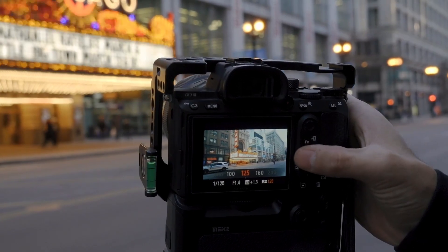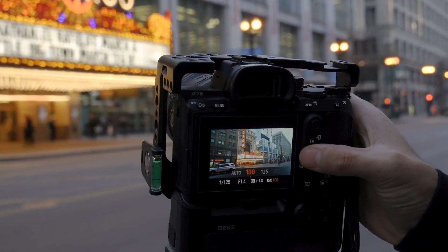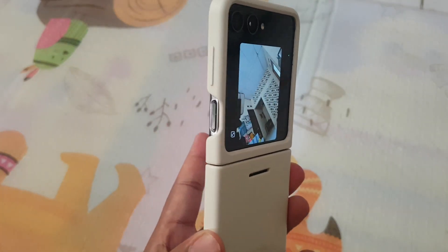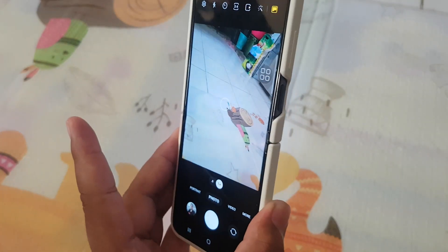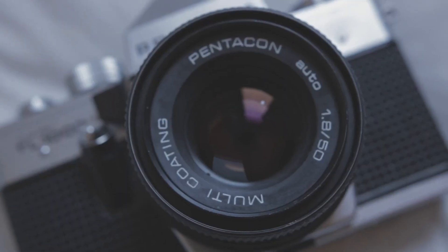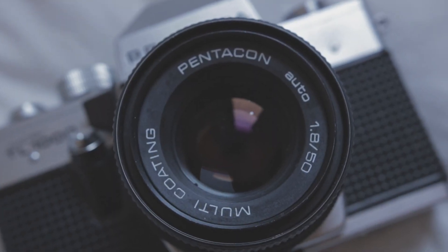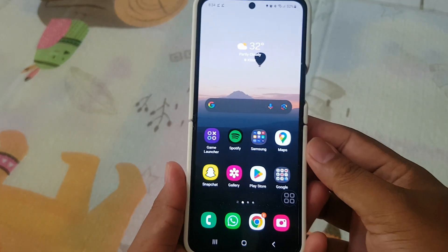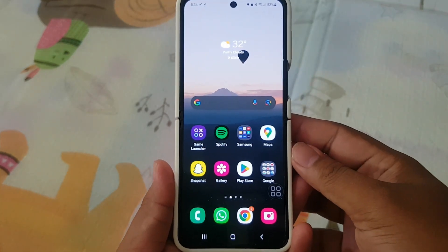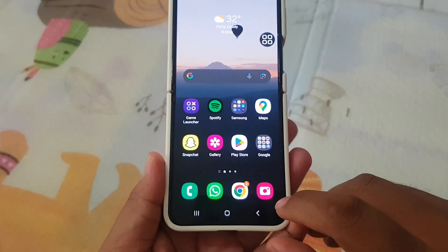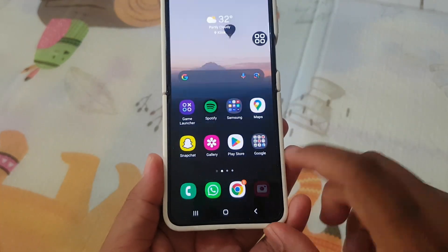Showcasing Hidden Gems. While the Galaxy Z Flip 5's camera is a powerhouse, many users may be unaware of the hidden treasures it holds. Let's unveil some lesser-known features that might just redefine your smartphone photography experience.